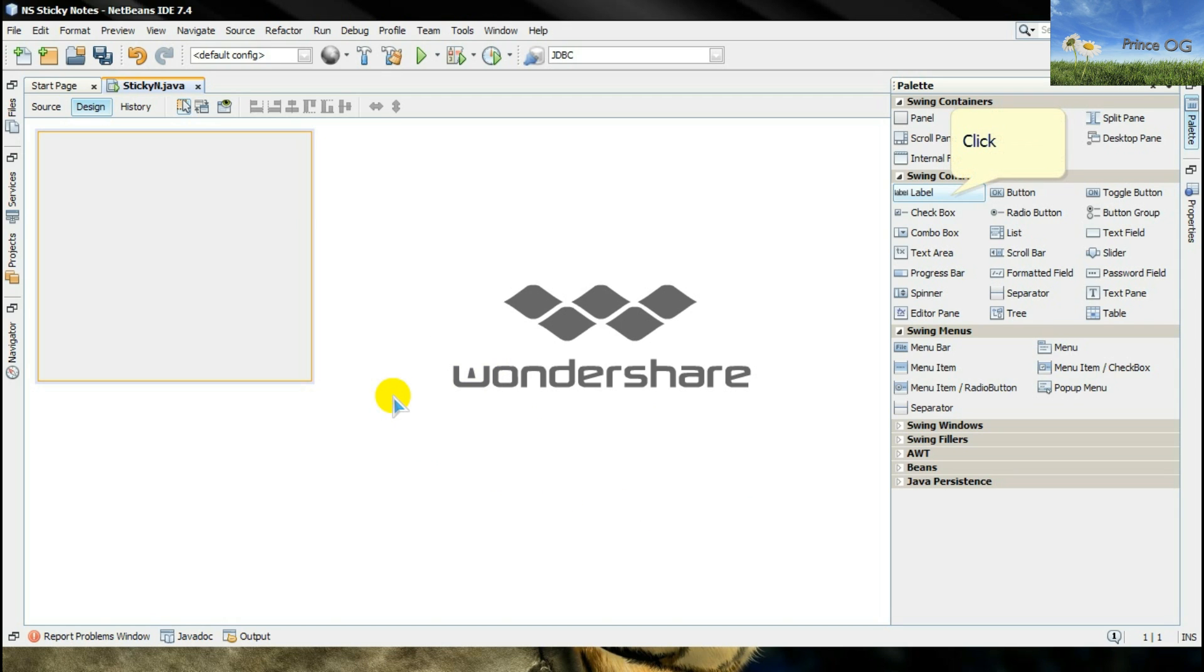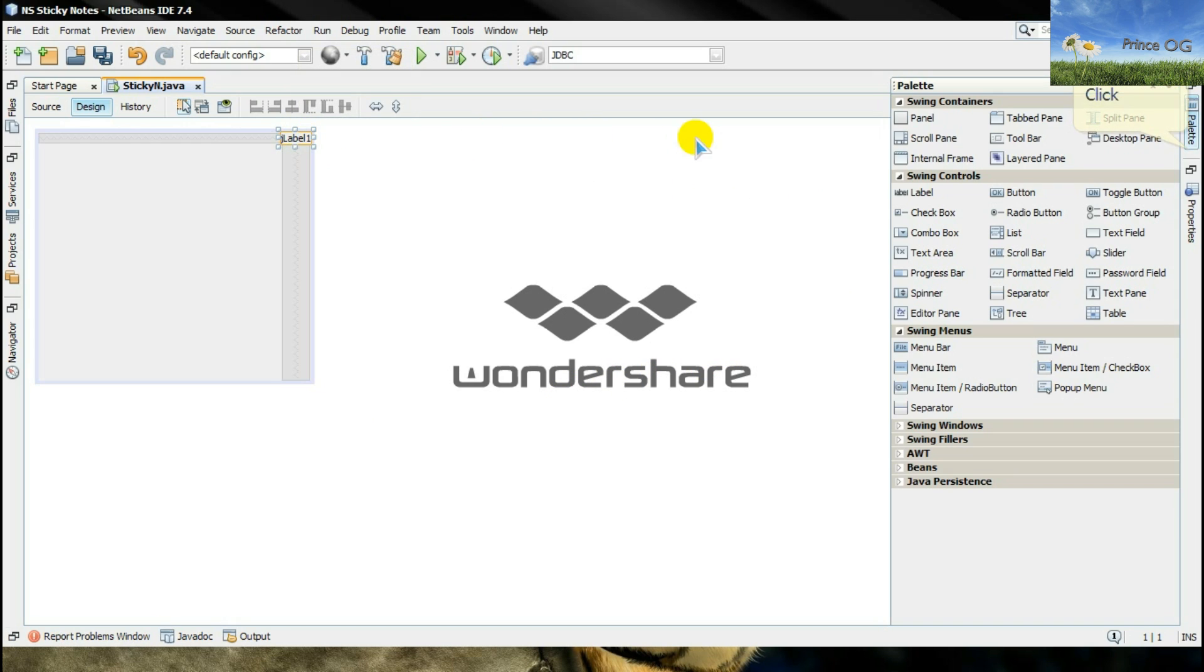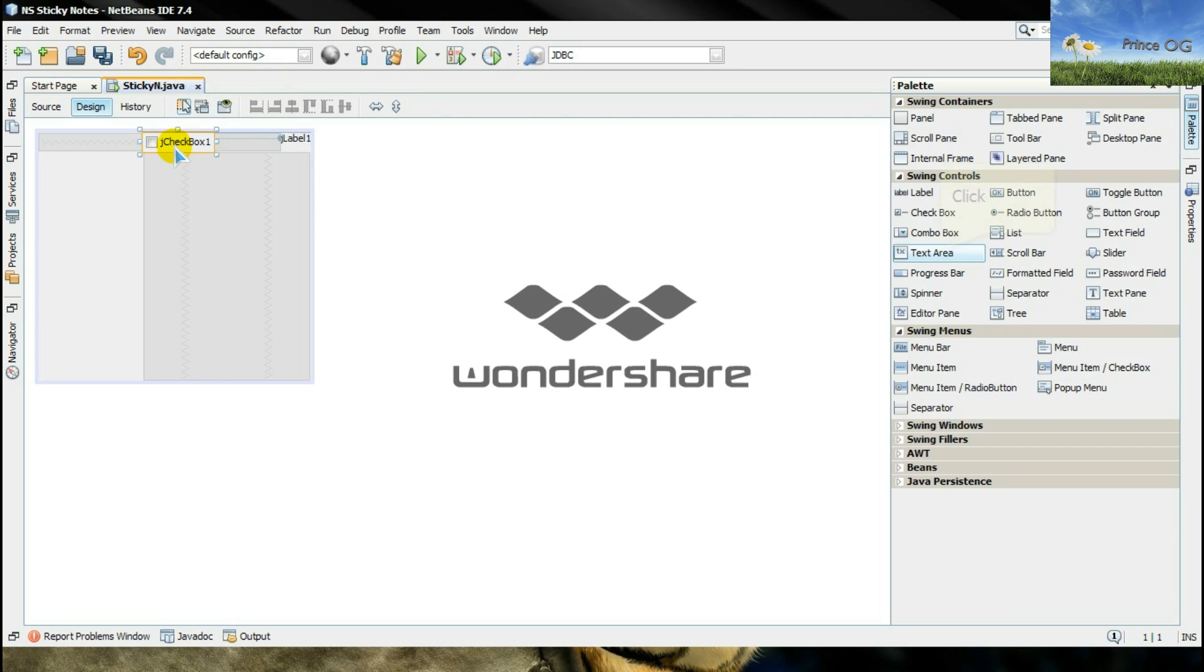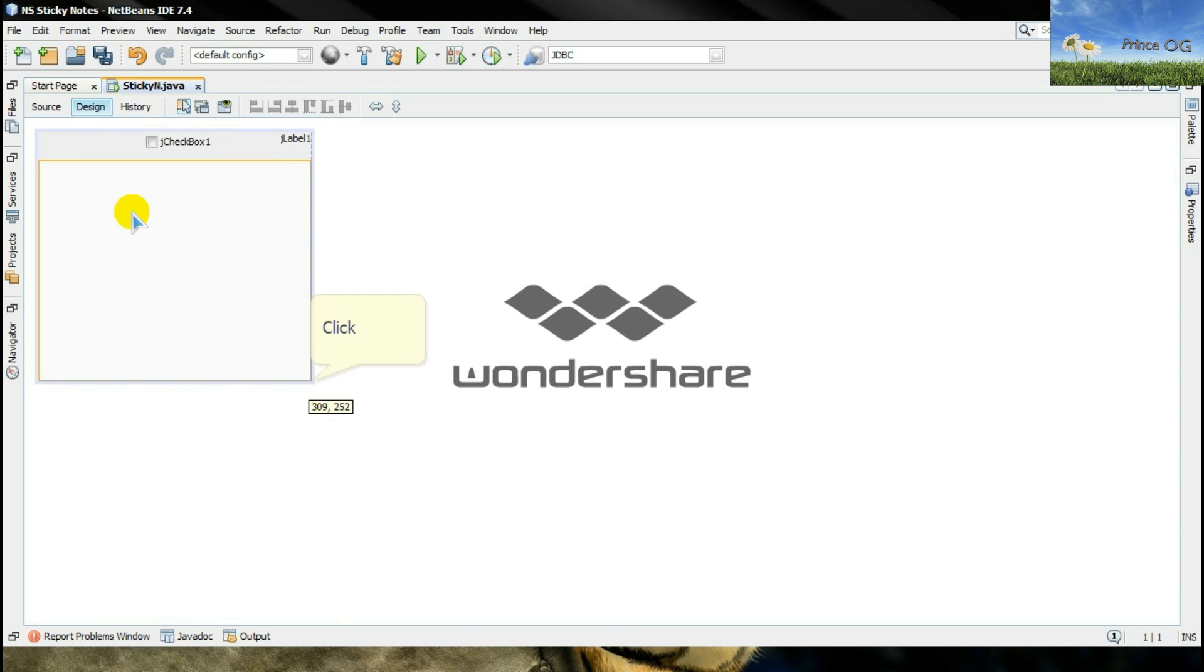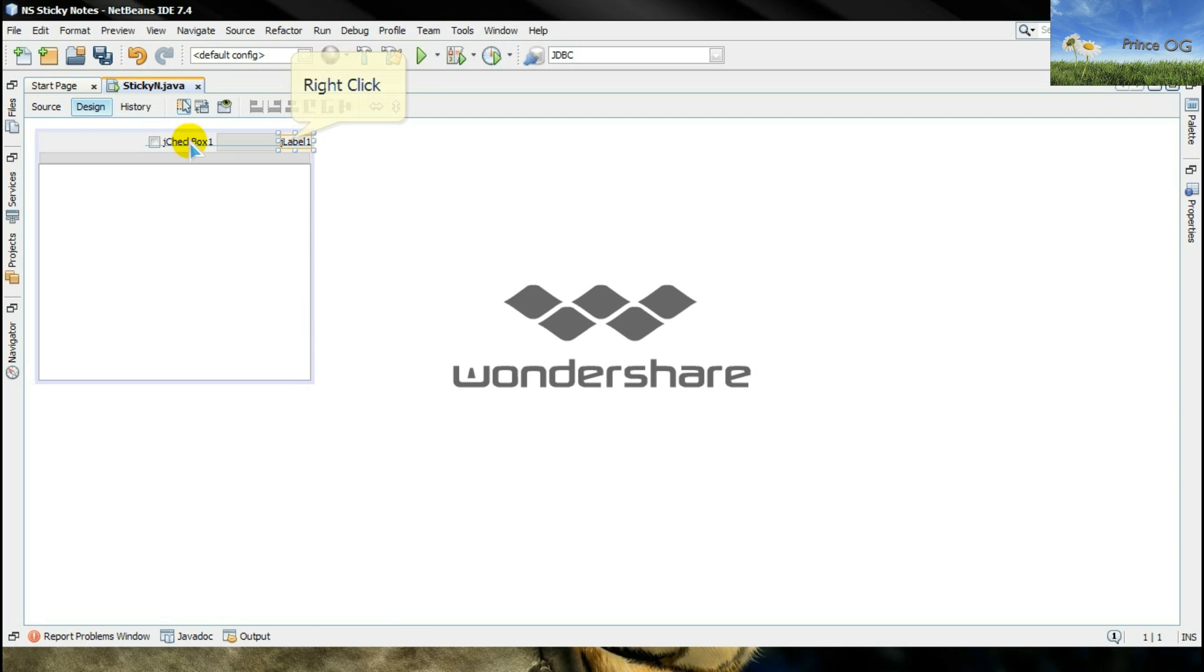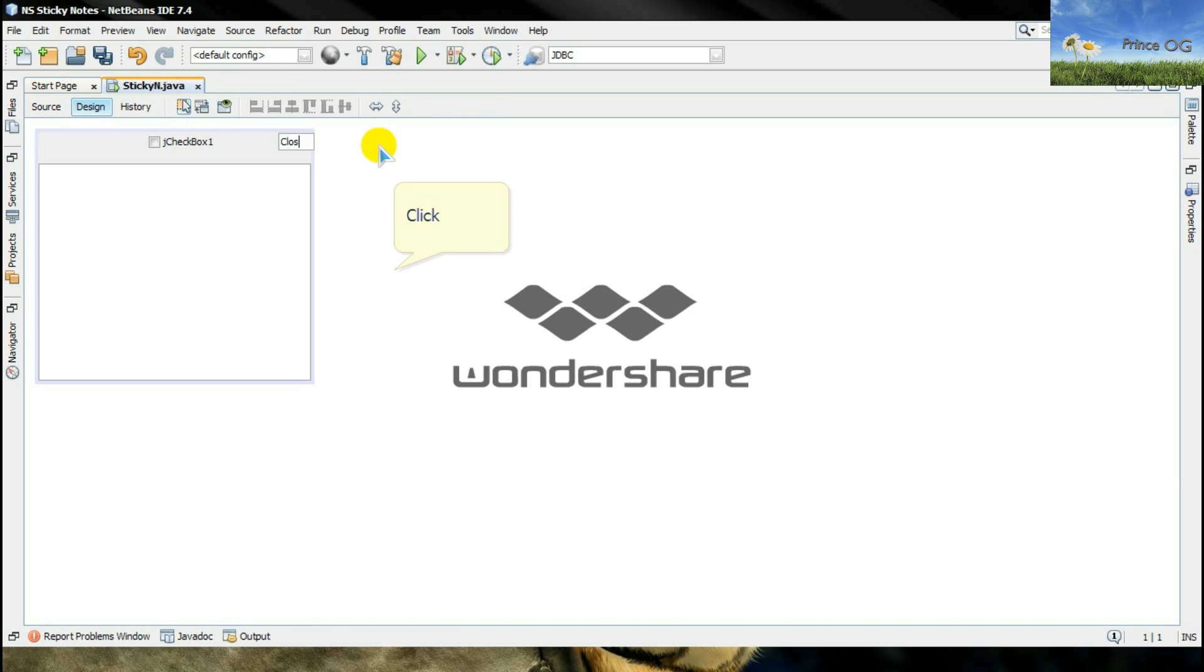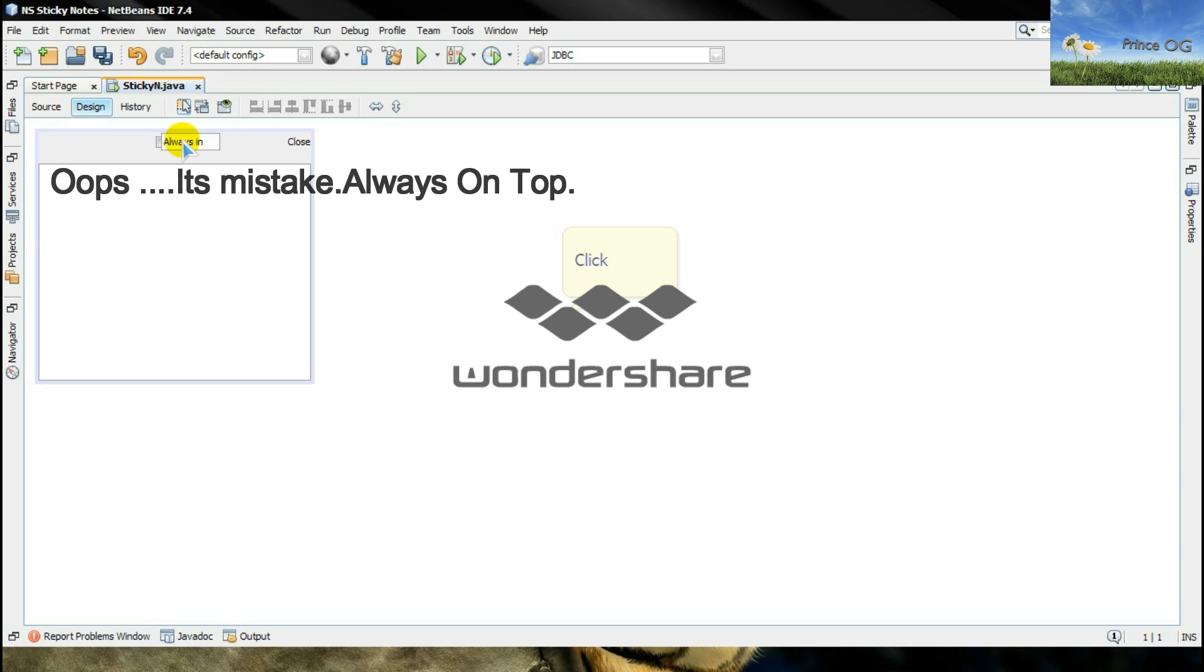Now we have to add three things from the palette. First is a label for the close, second thing is a checkbox, and the third and very important thing is a text area. Now give it a name as close, type here always on top.